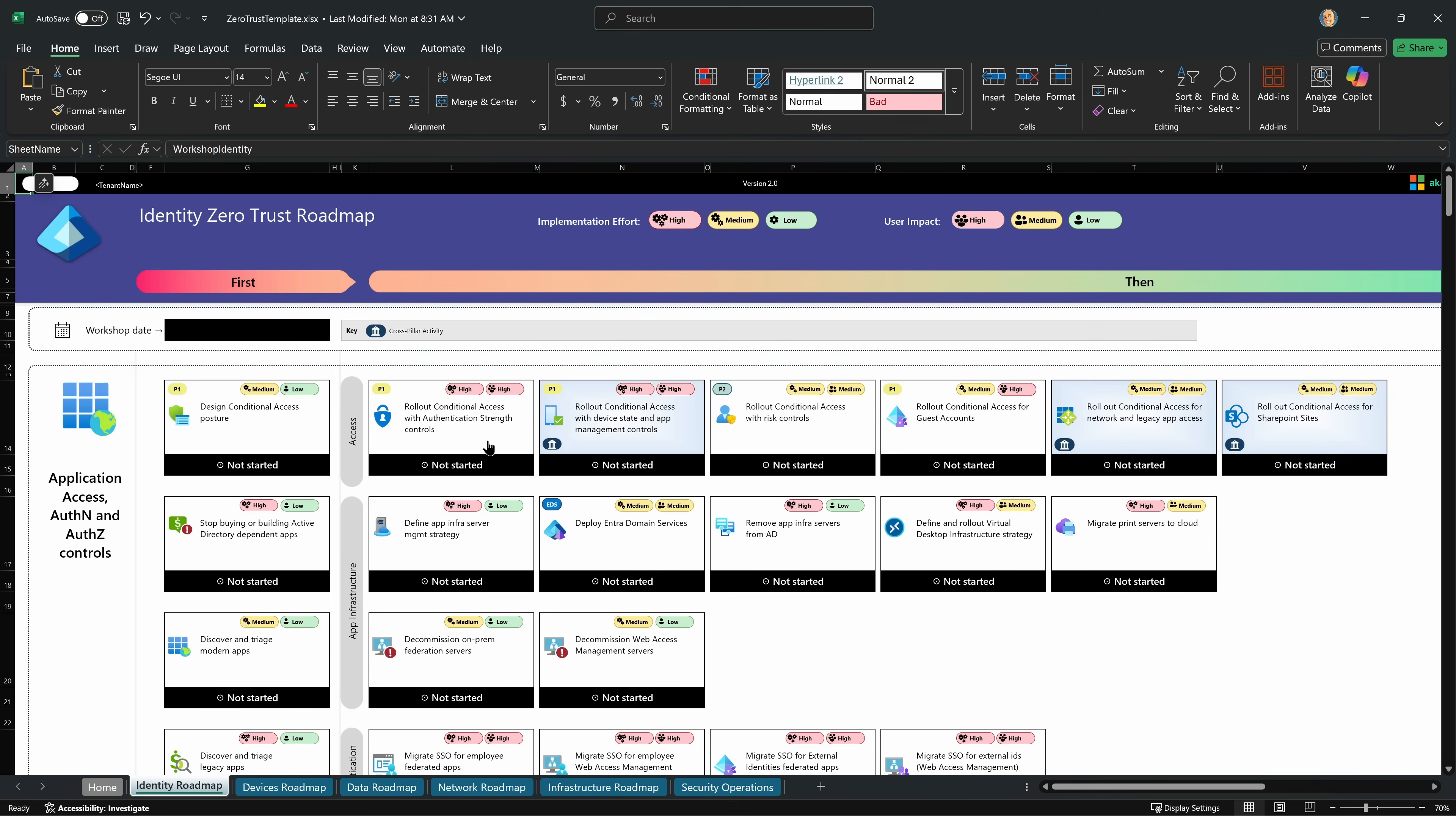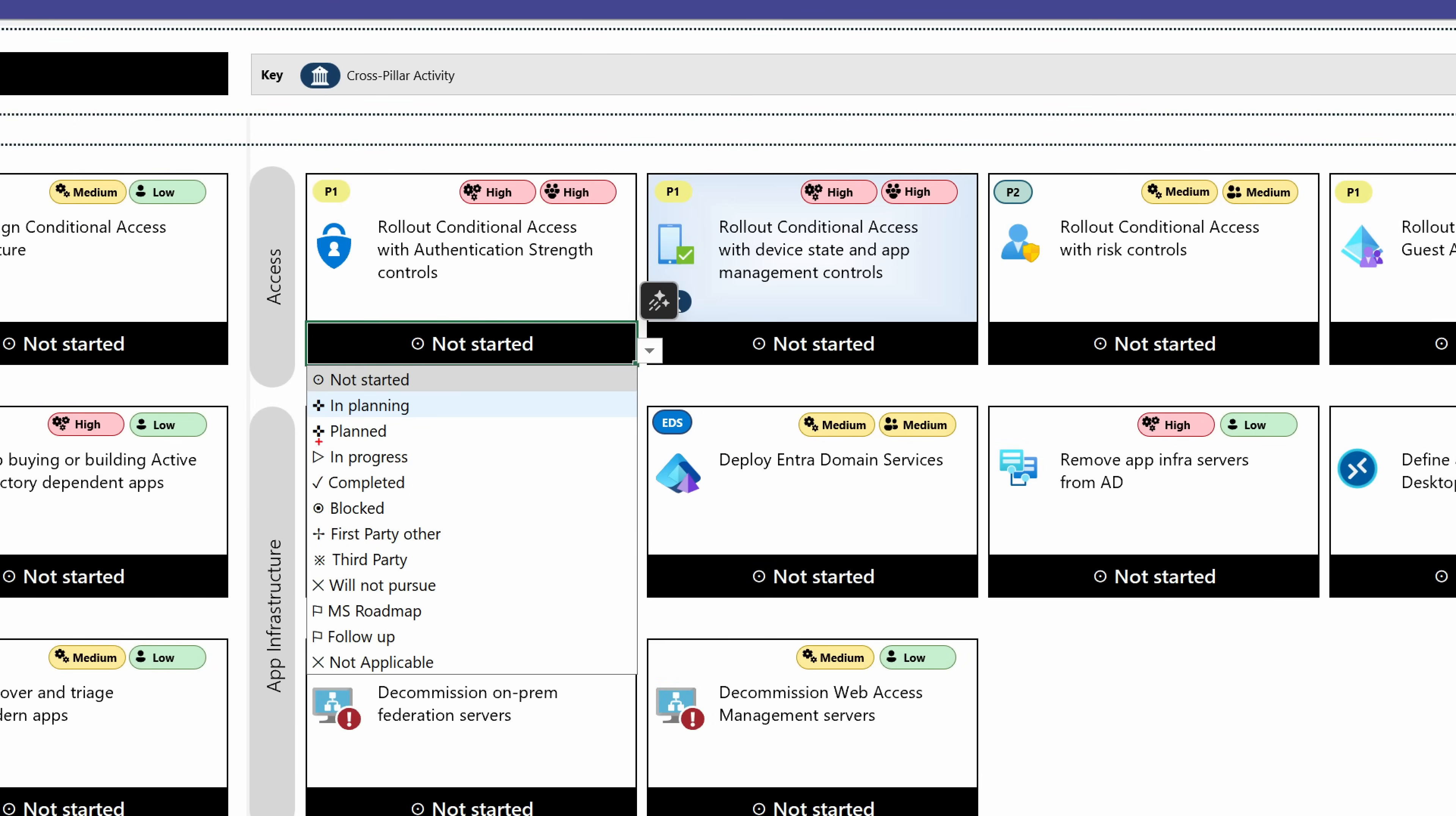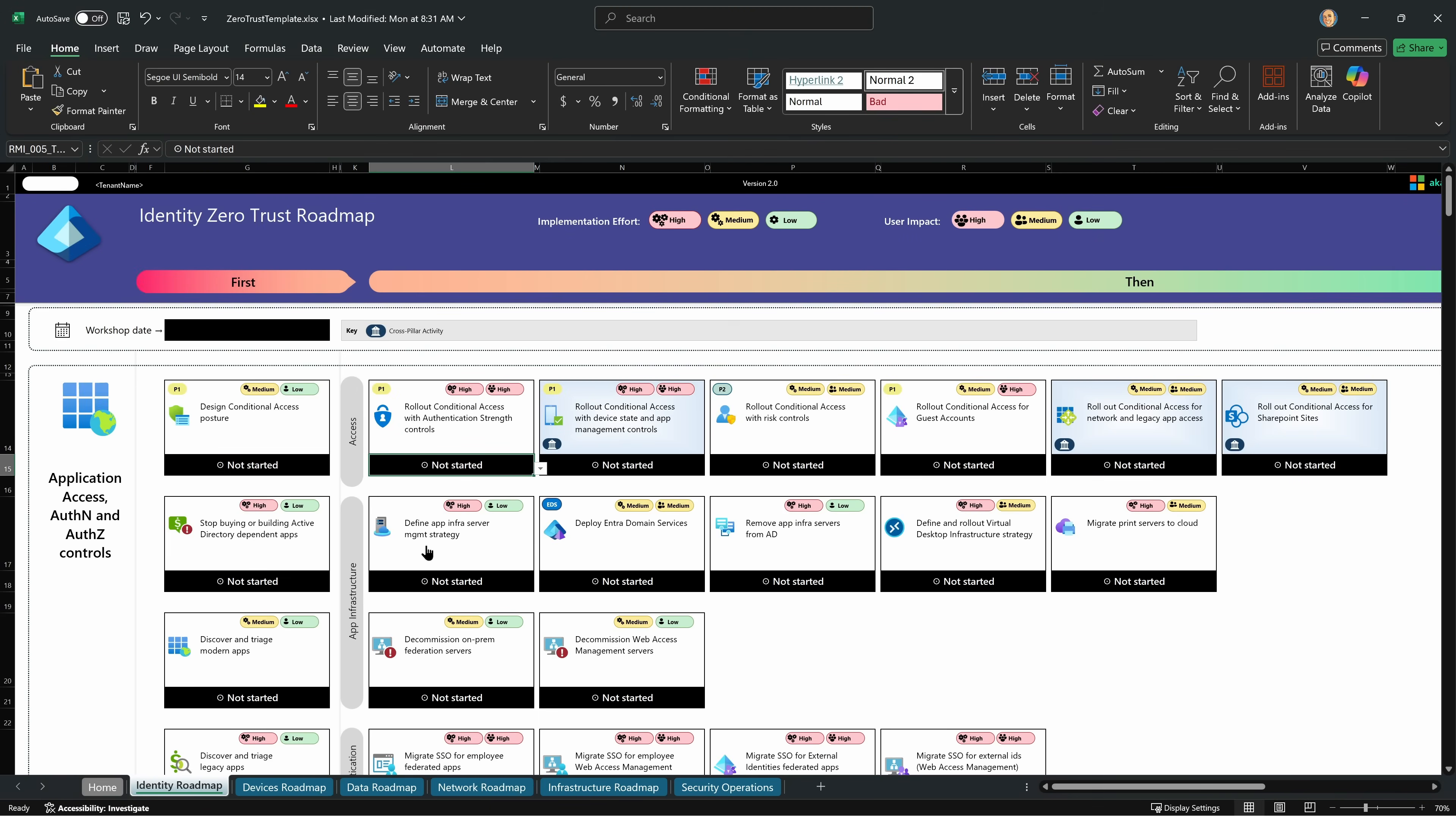And for each of them, I can track what is my progress within my organization. So I've not started it in planning, planned, et cetera. Am I using a third party solution? I may not be using Microsoft products. That's totally fine. But you can still track I'm achieving this, I'm working through this another way.